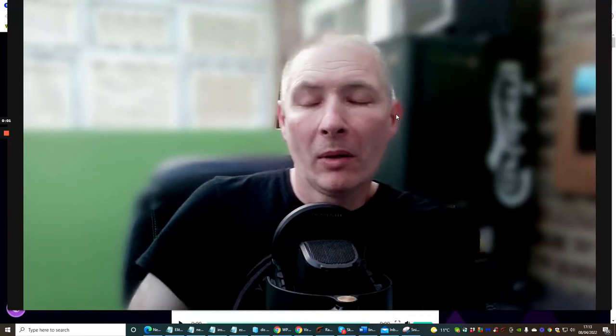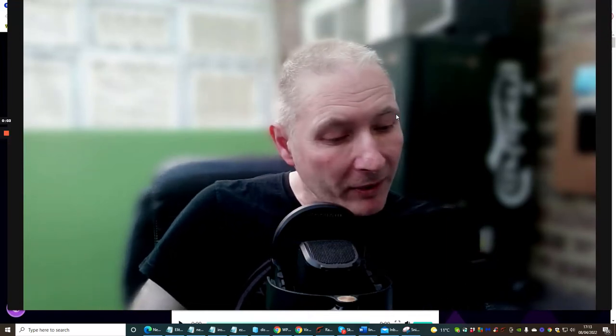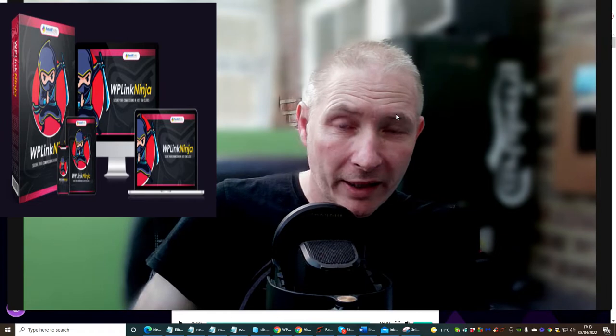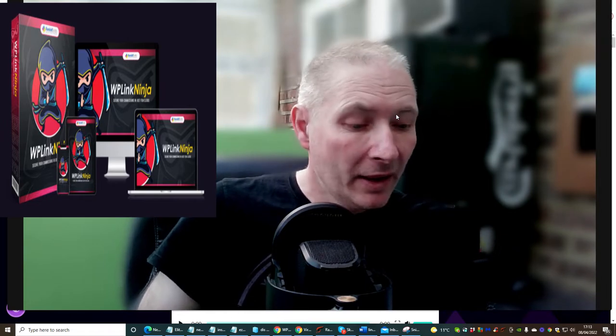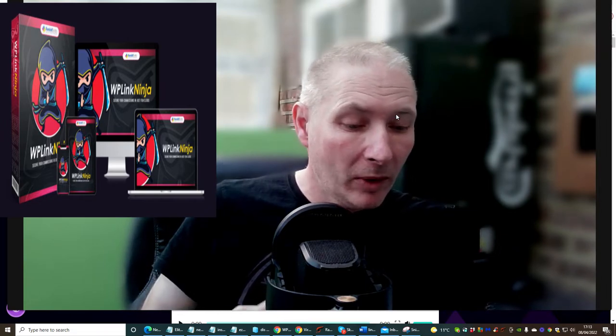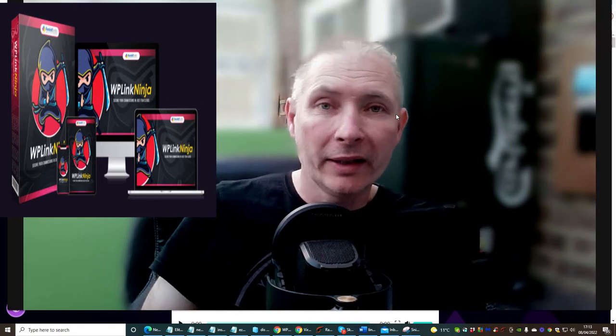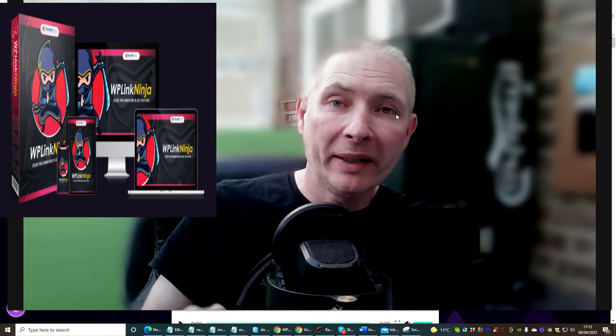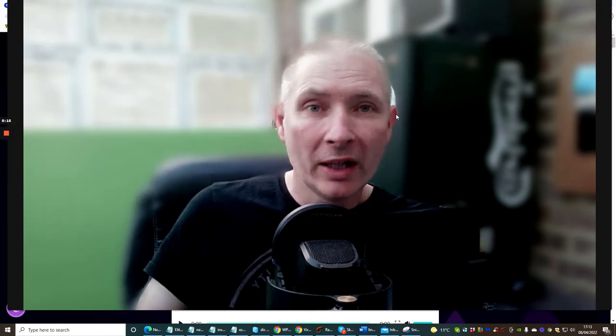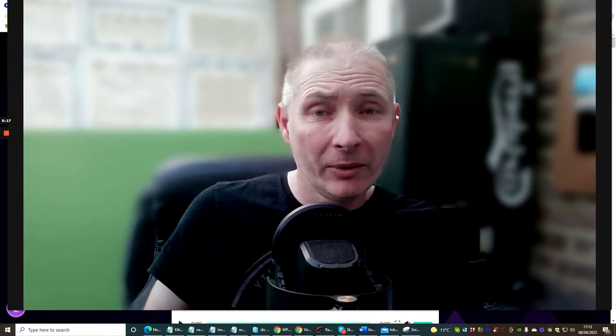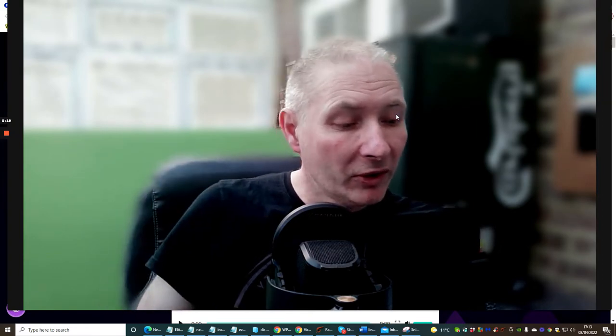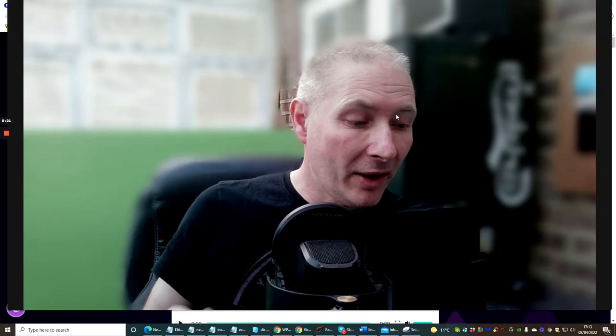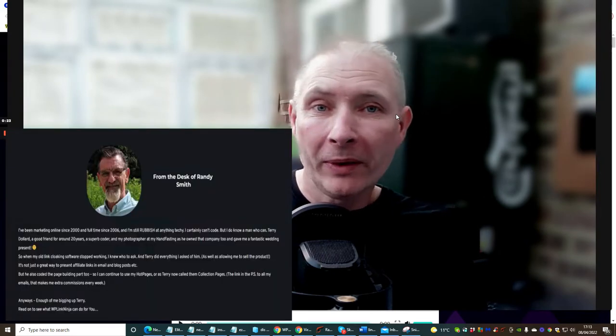Hi guys and welcome to my review today. I'm going to be talking about WP Link Ninja. This is a WordPress plugin which is going to give you tools which you can't get your hands on. This is going to work very well for basic WordPress users. You don't have to be an expert to actually use this. It's going to cost you just $17. It's been designed and created by Randy Smith who is a well-known marketer.